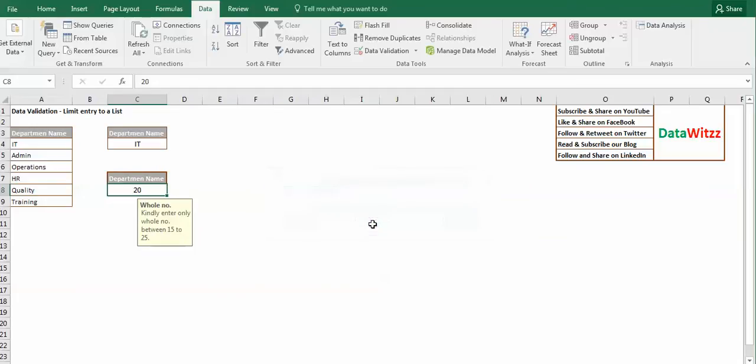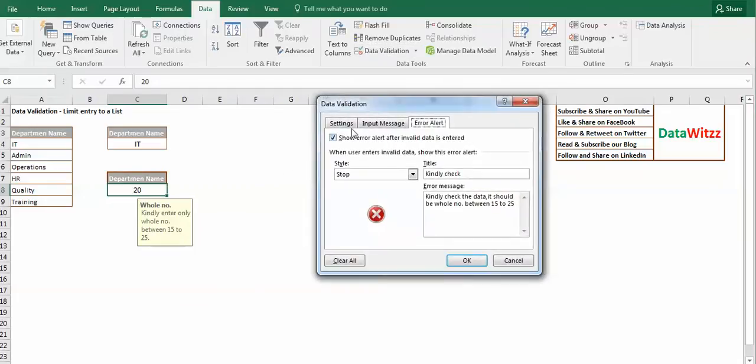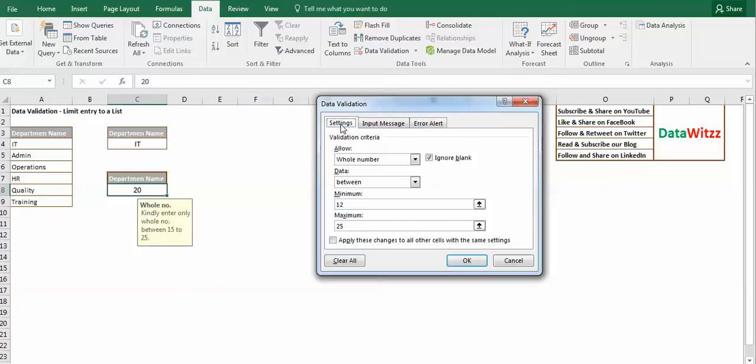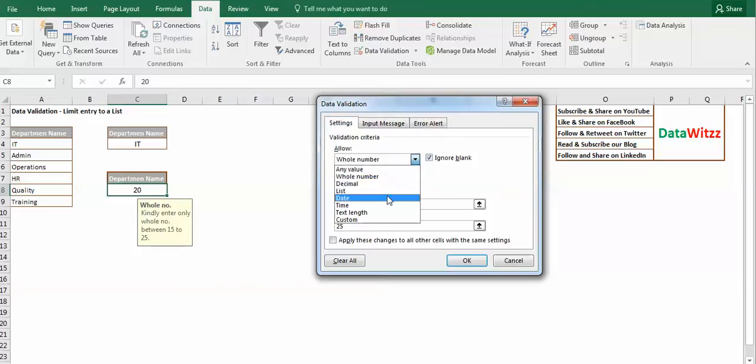We are using data validation in the same way for others also like decimal, date, time, text length, and custom.